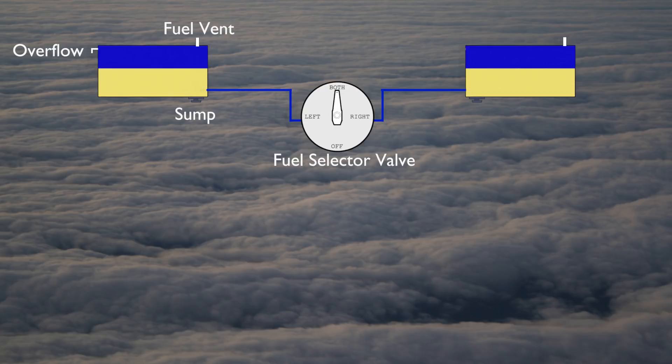As a part of the pre-flight inspection, the pilot examines fuel samples from these sumps to ensure the fuel is not contaminated.